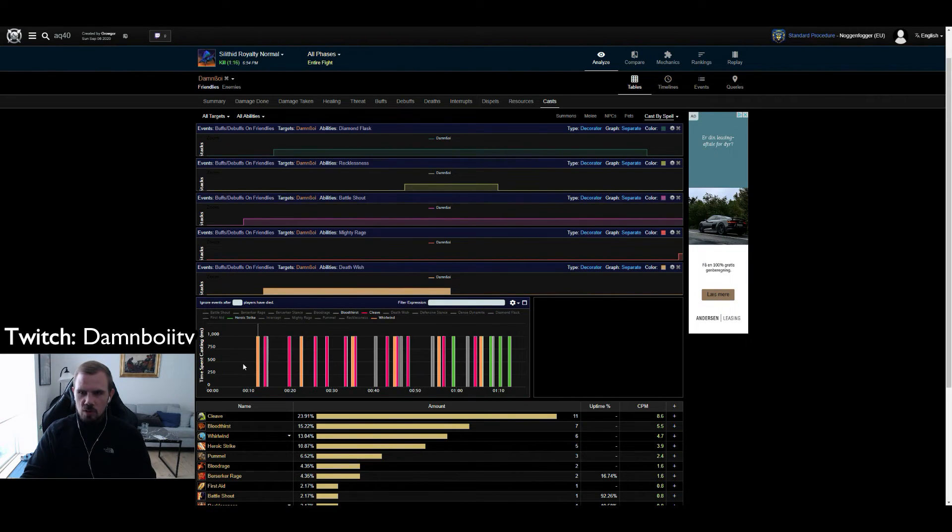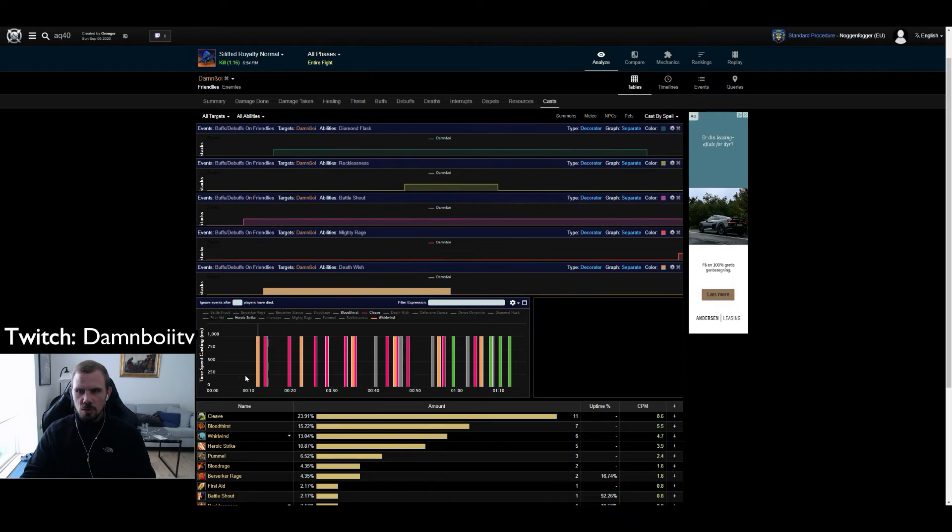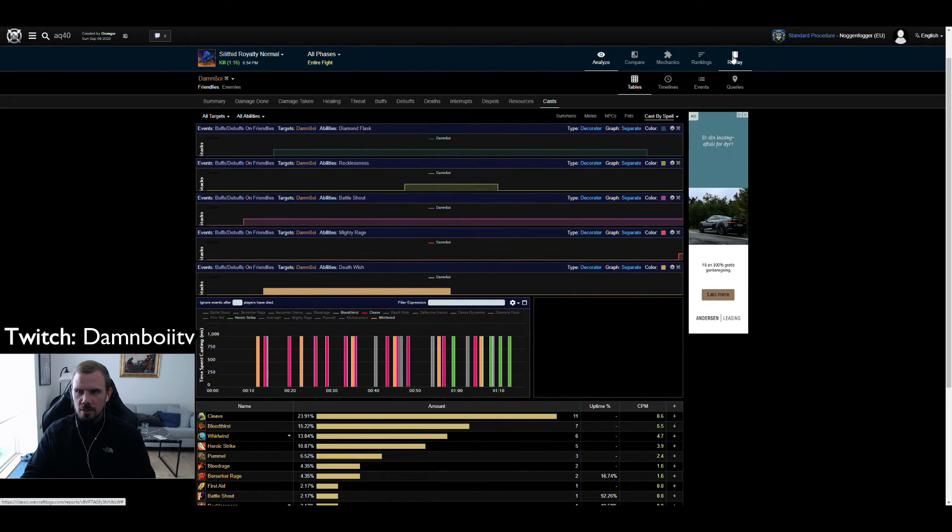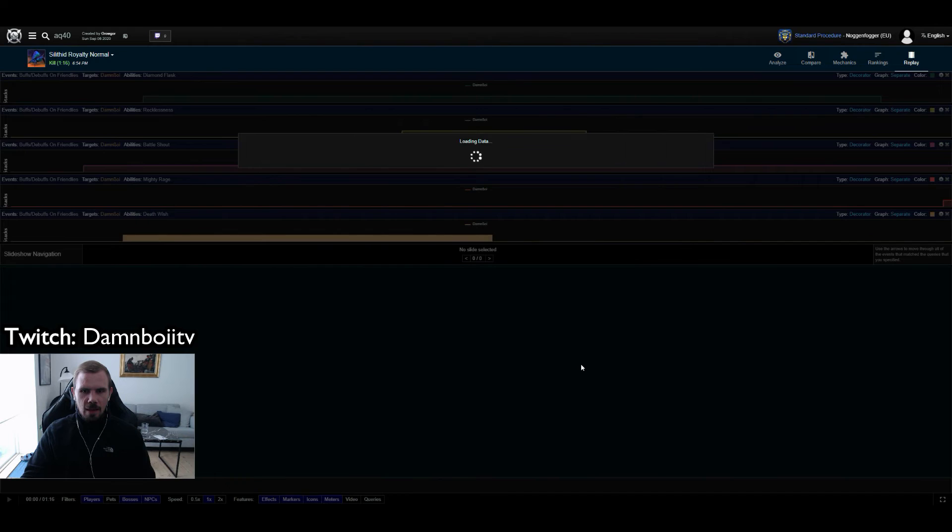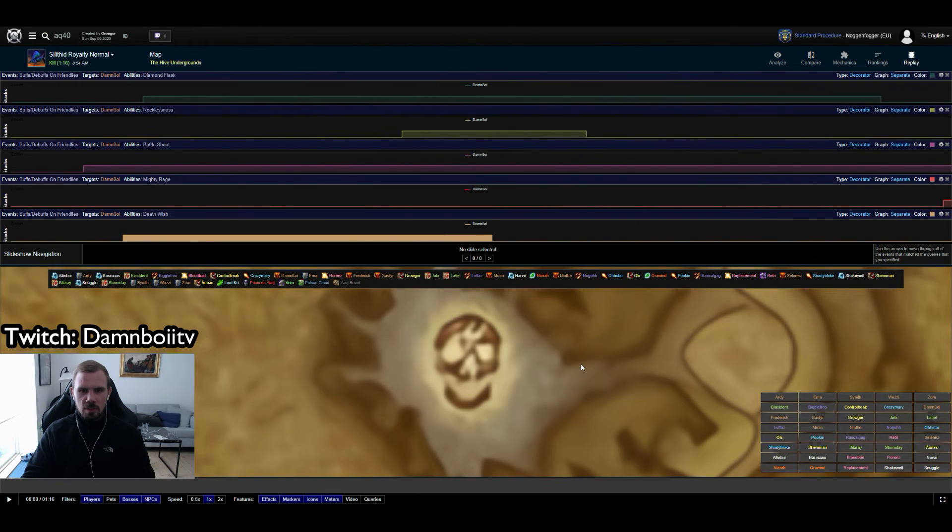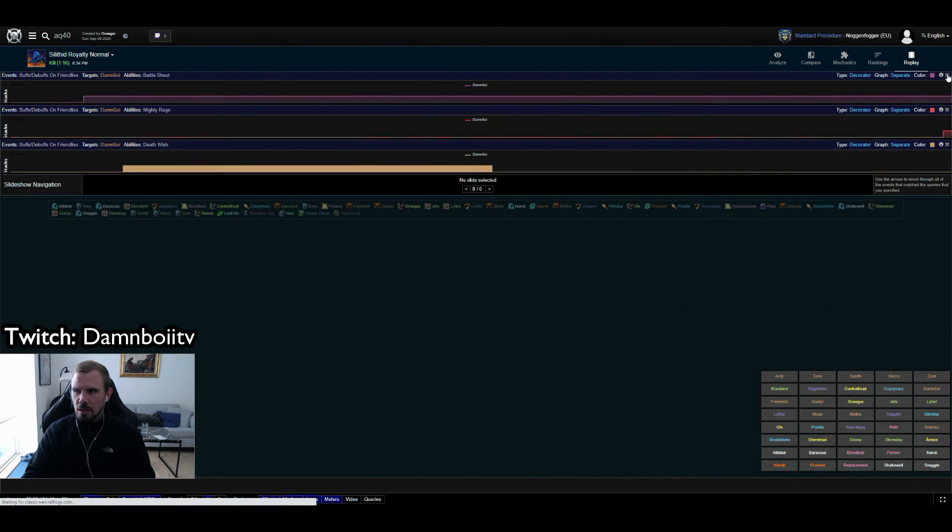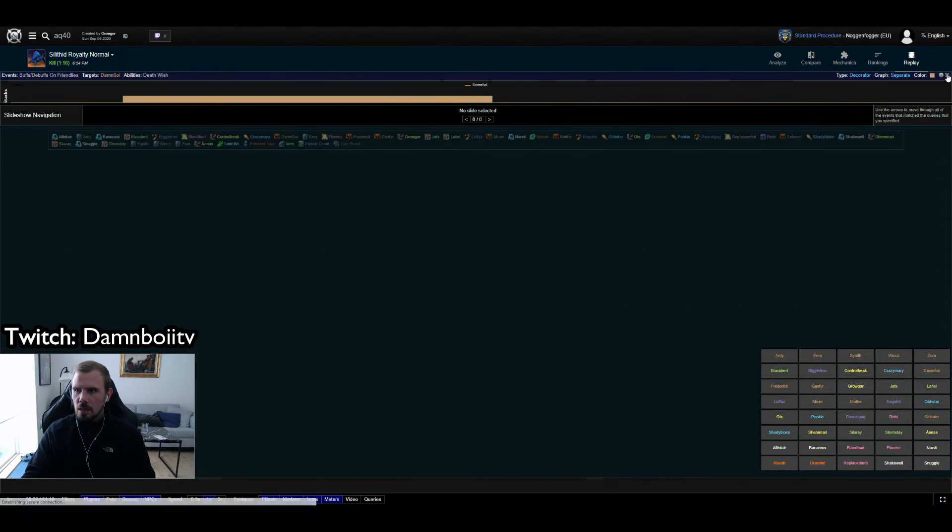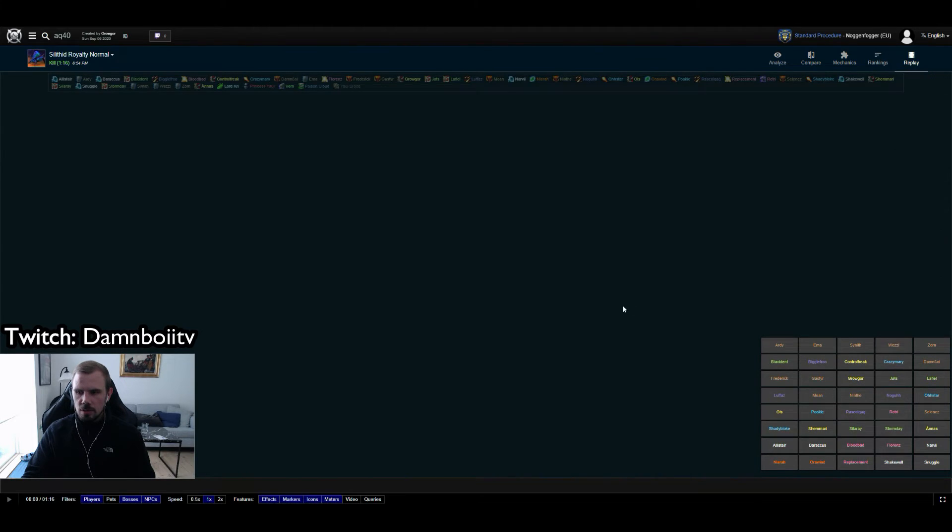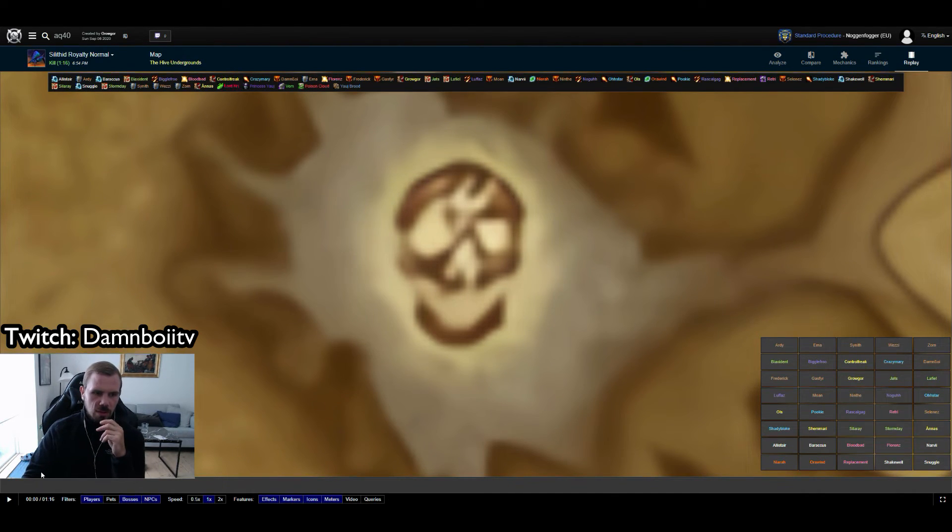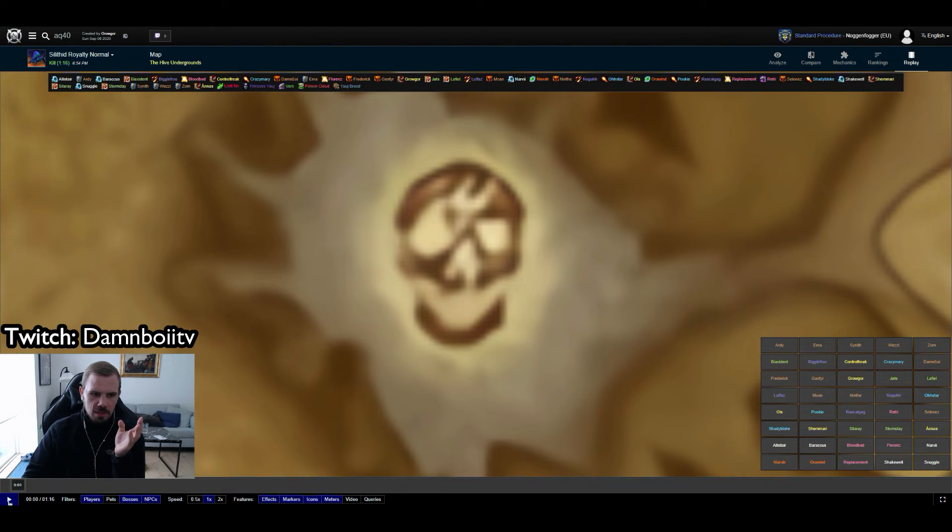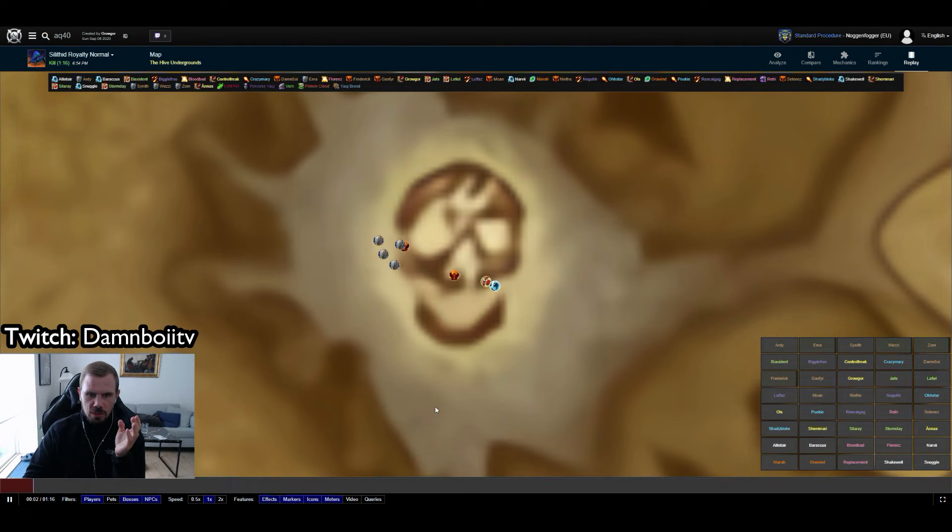To look into this, what you do is you go up here to the right. You go to replay. And now we are actually going to be able to see the fight, how it has been. I am just going to close this so we can see the entire thing. And as you can see the fight is 1 minute and 16 seconds.